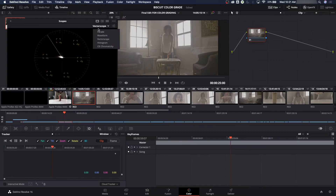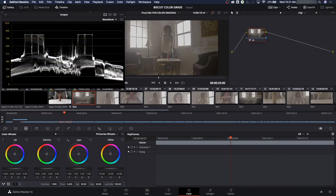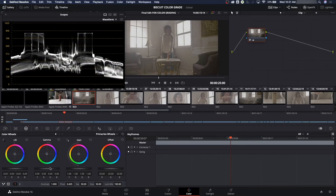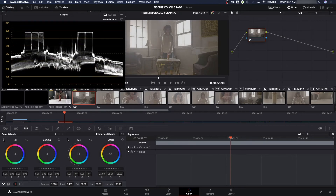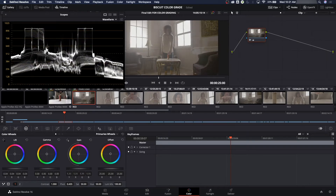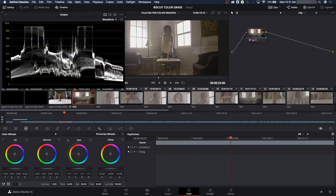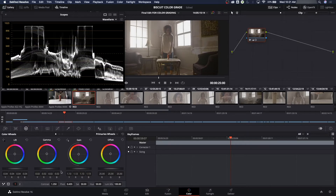Command-Shift-W to bring up my scopes, going to waveform first, then to the color wheels. I'm going to bring the lift down to darken up the darks, grab the gain and stretch it up toward the top, bring lift down again to create some contrast, then bring the gamma down just a little bit for less exposure. So I've added contrast onto the first image here.